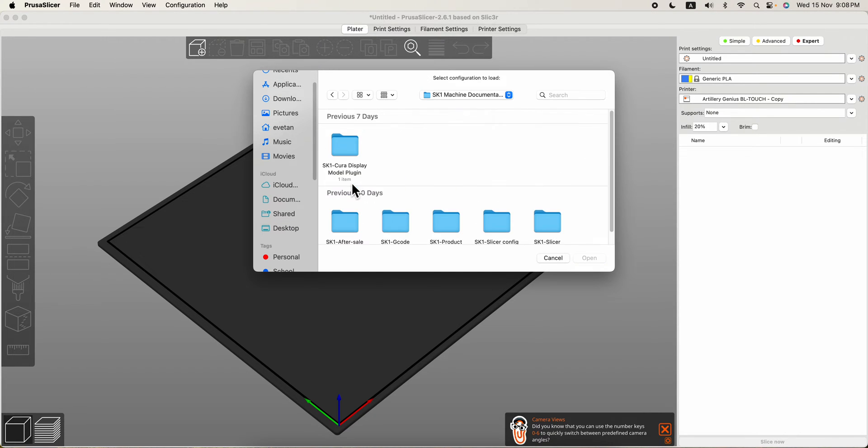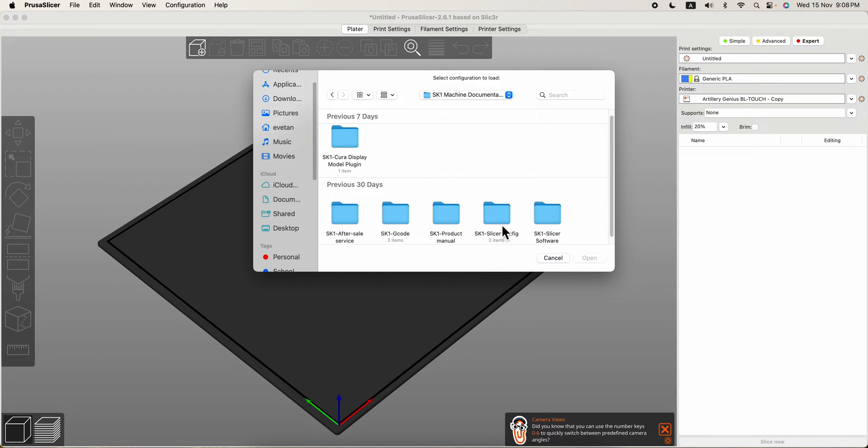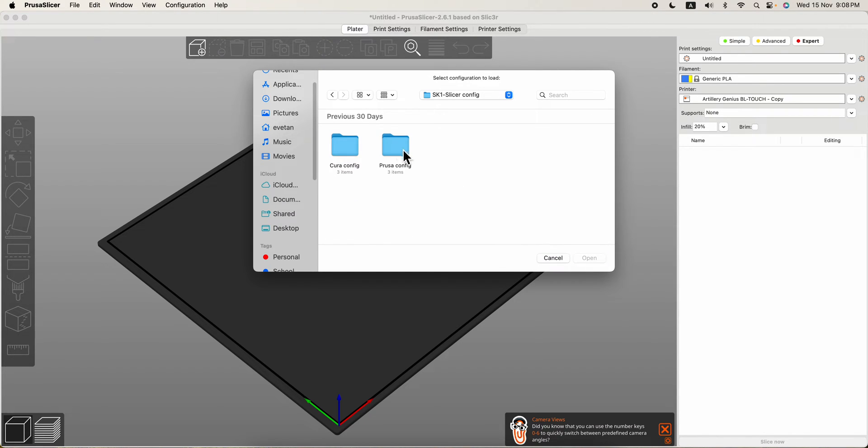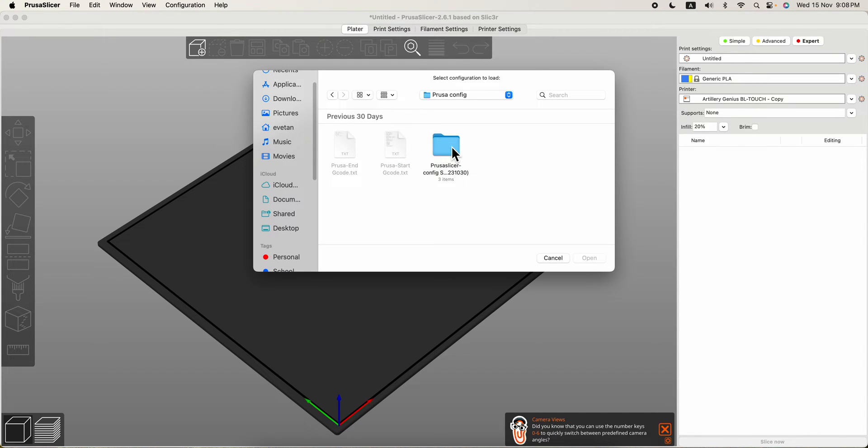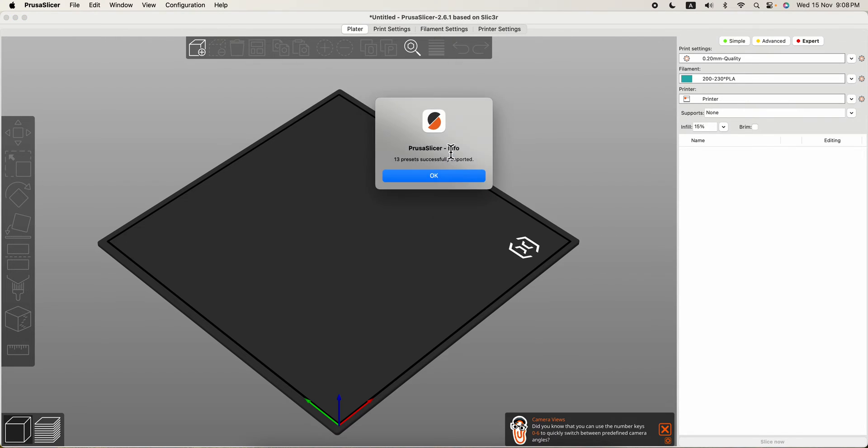SK1 machines, so you go to SK1 Slicer Configure, then after that you go to Pusat Config, then you go to Pusat Slicer, then you go and select this one, Pusat Slicer Configurations Bundle, click on it, open.